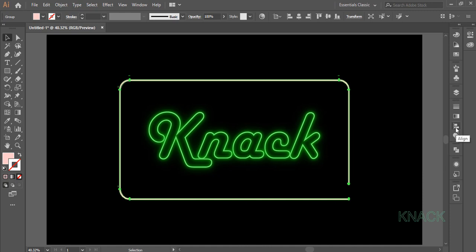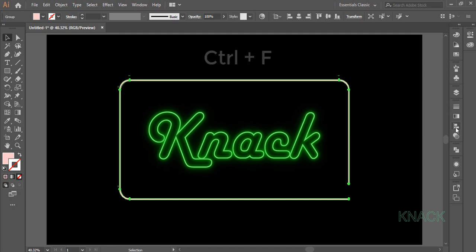Now we will create a copy of Frame 1. For this keeping it selected, press Ctrl C and then press Ctrl F to paste its copy in front. New copy is under selection. Give it a Stroke of 7 points.